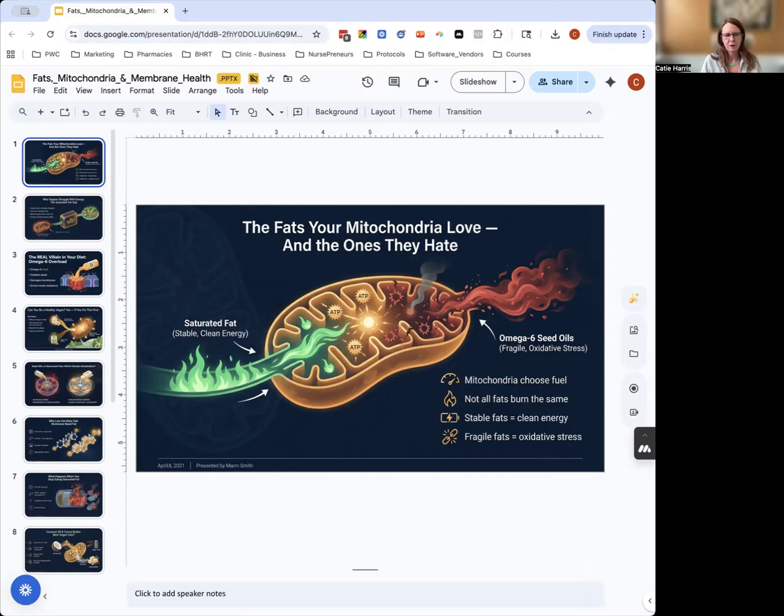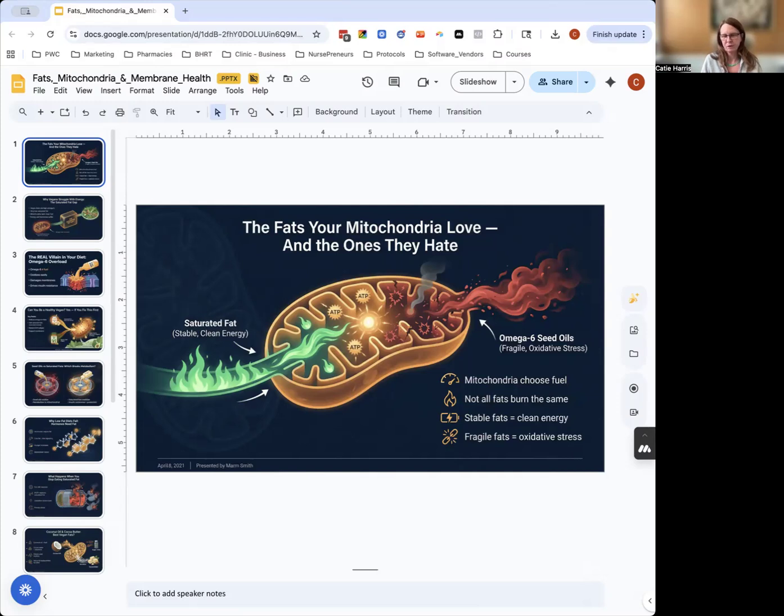Cocoa butter, coconut oil—these fats burn easily and clean. They can't oxidize because saturated fat doesn't have what we call double bonds. It's the chemical bonds that get oxidized.